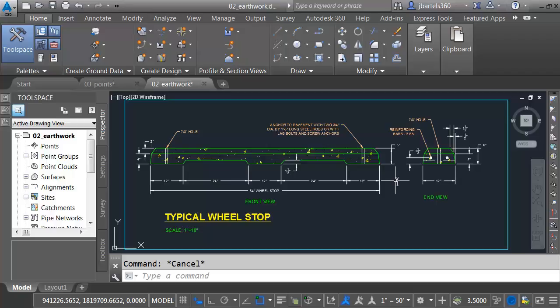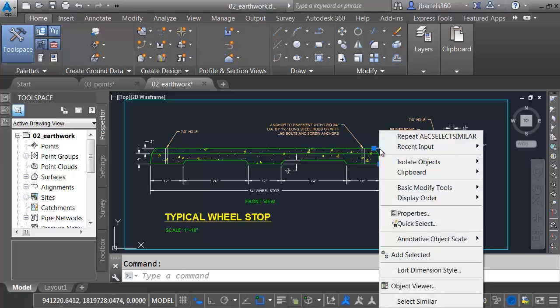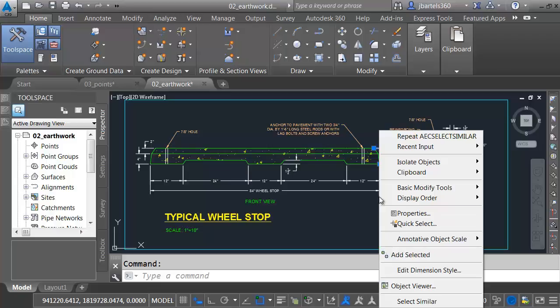When the Select Similar command came out, there was another command that went along with it. Just as helpful, but wasn't quite as popular at the time. Let me select this dimension again, and I'll right-click. It's right here. Add Selected. Probably not the best name. This should be called Create Similar. This allows me to create a new object just like the one that I selected.